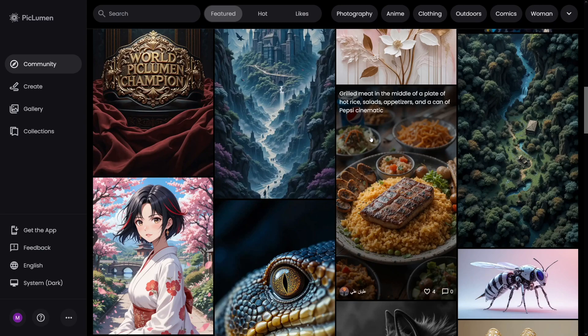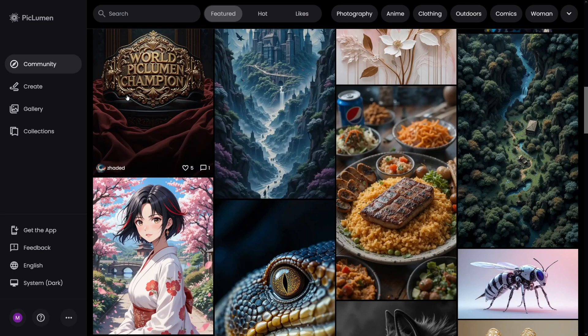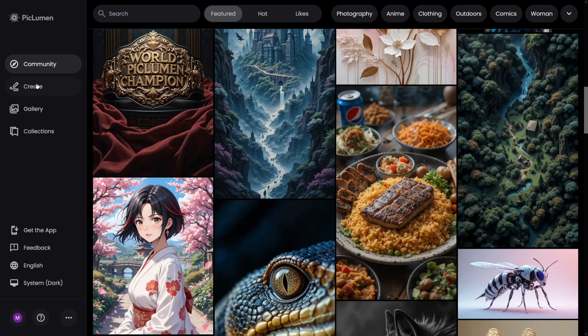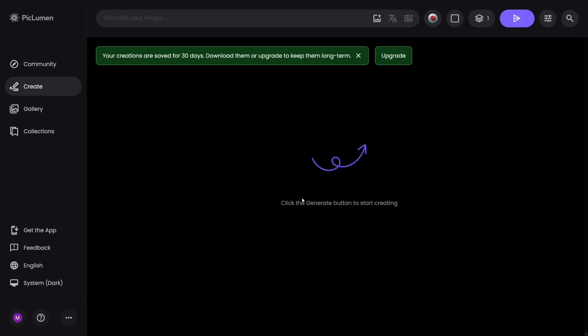But if you want to create something yourself, you have to click on this button here, which is entitled Create. When you click on Create, this is where you will land. Now, this is the place for prompt. So you just have to describe your image.